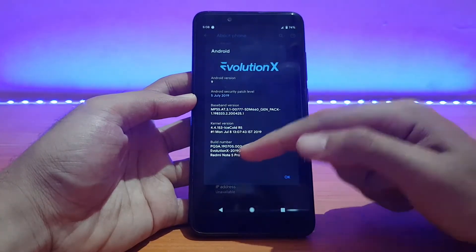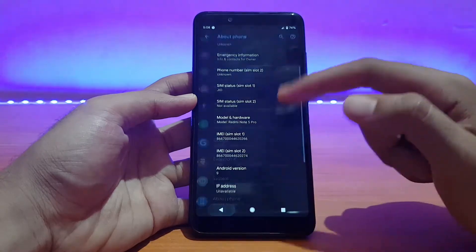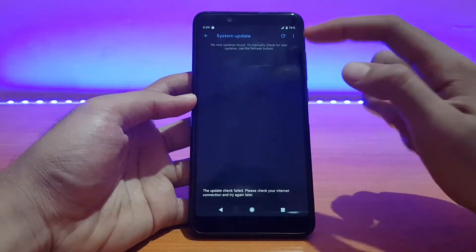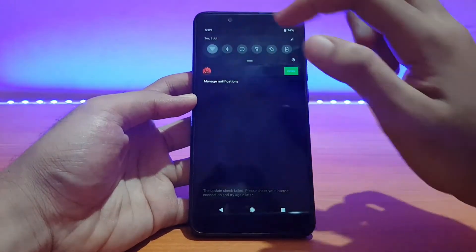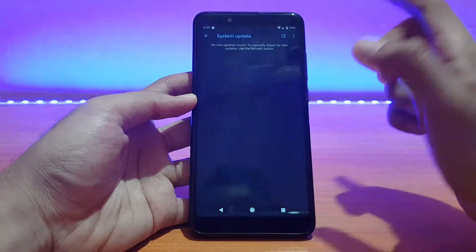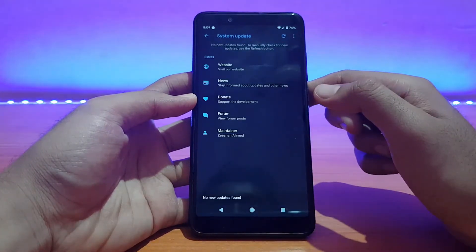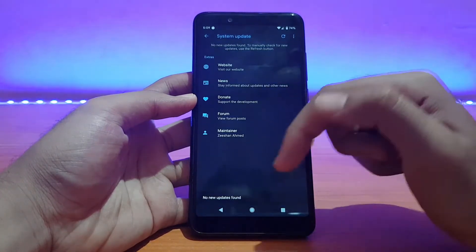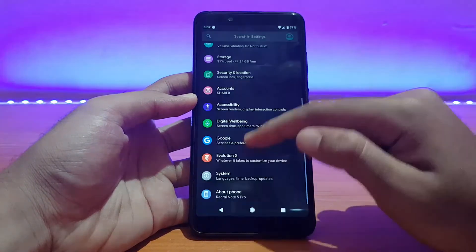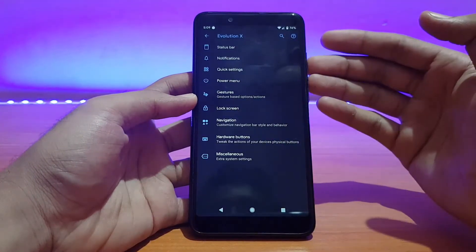This is the official ROM for the Redmi Note 5 Pro and you will get system updates too. Going into System, you can see the system updater. Let me enable Wi-Fi quickly and check for updates — it says no new updates found.